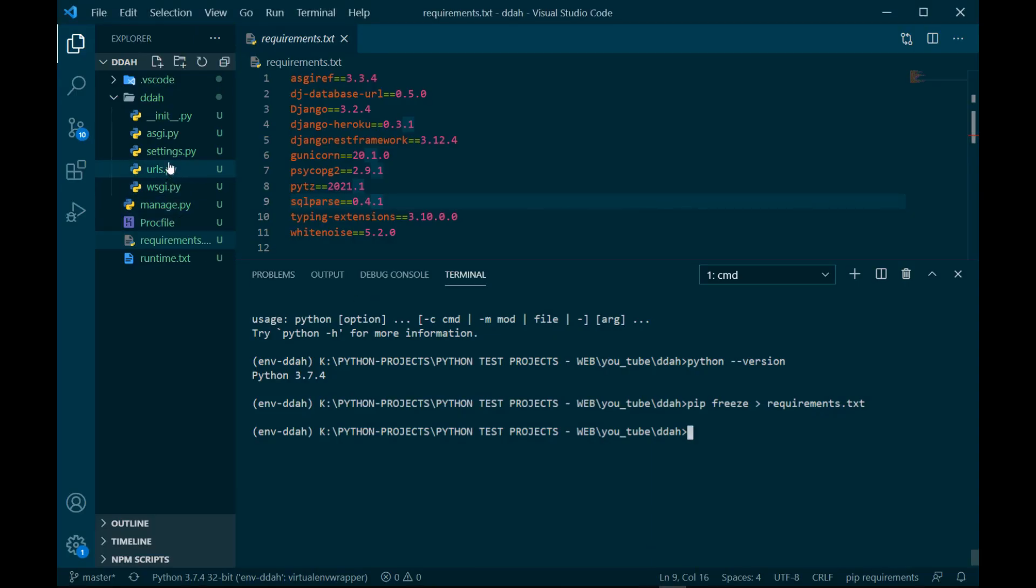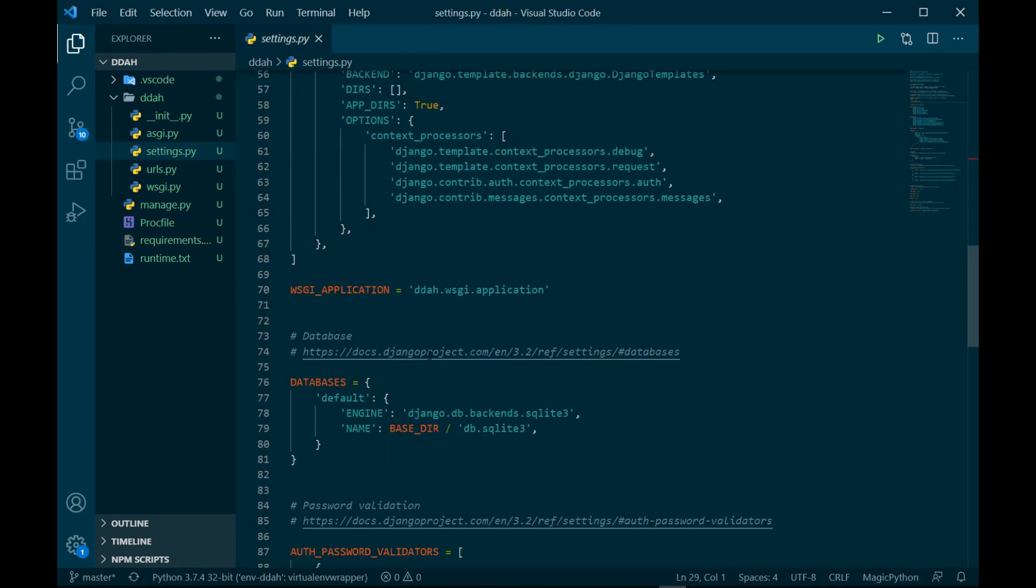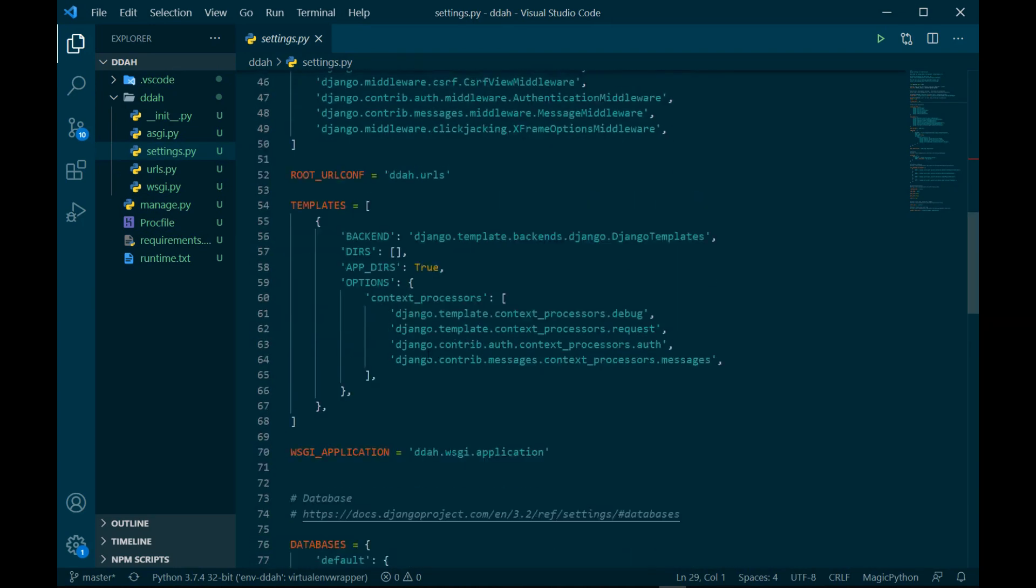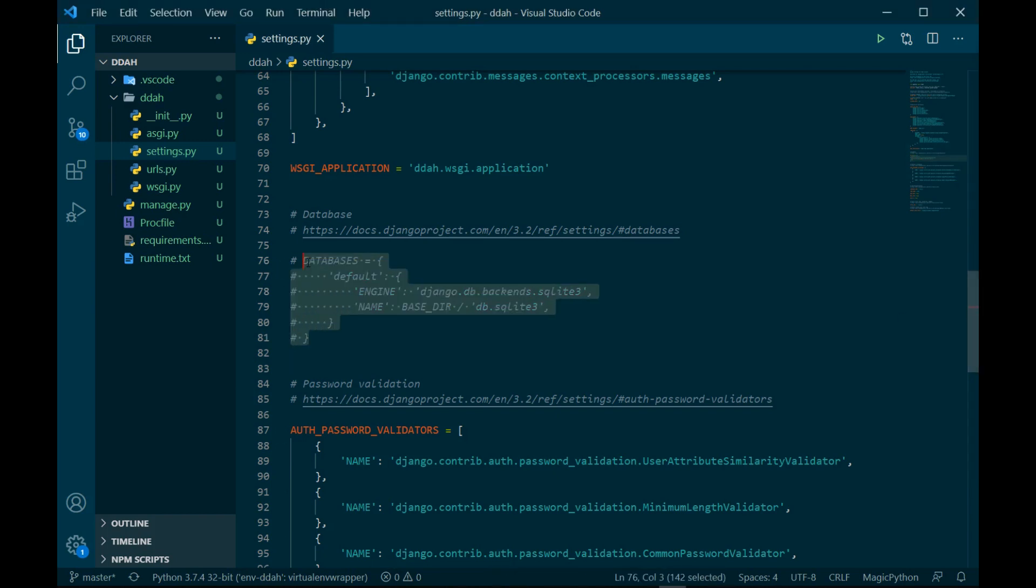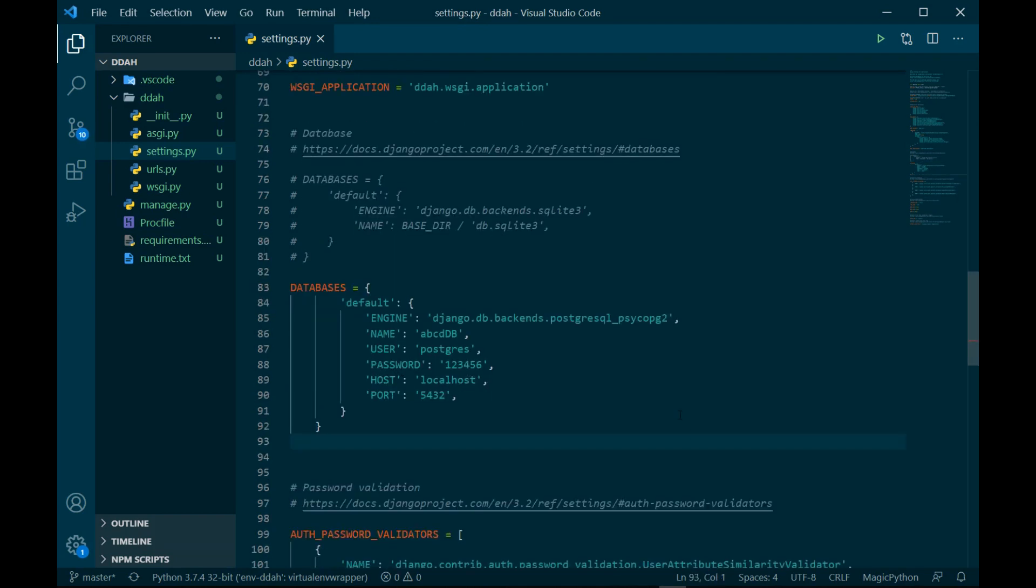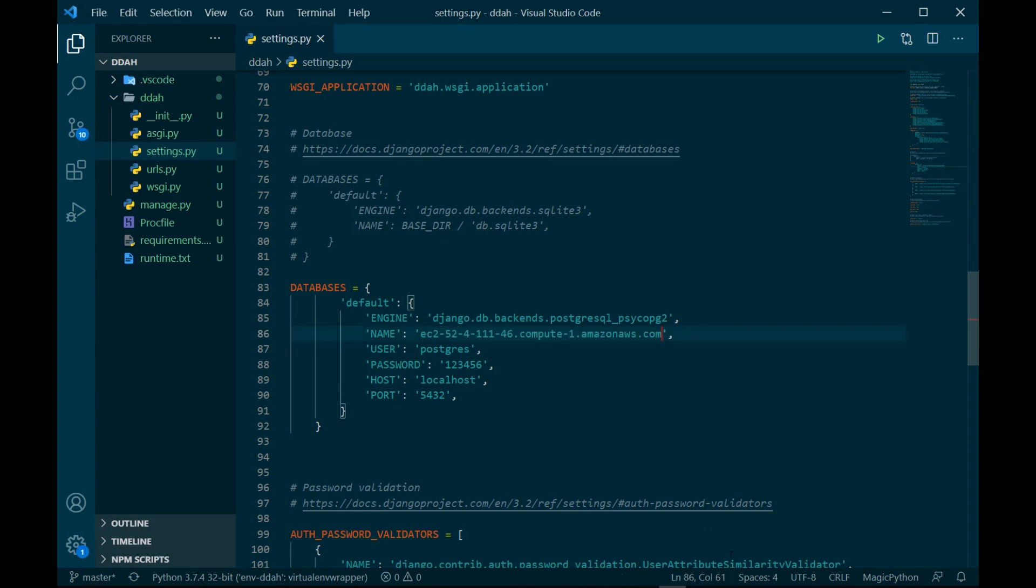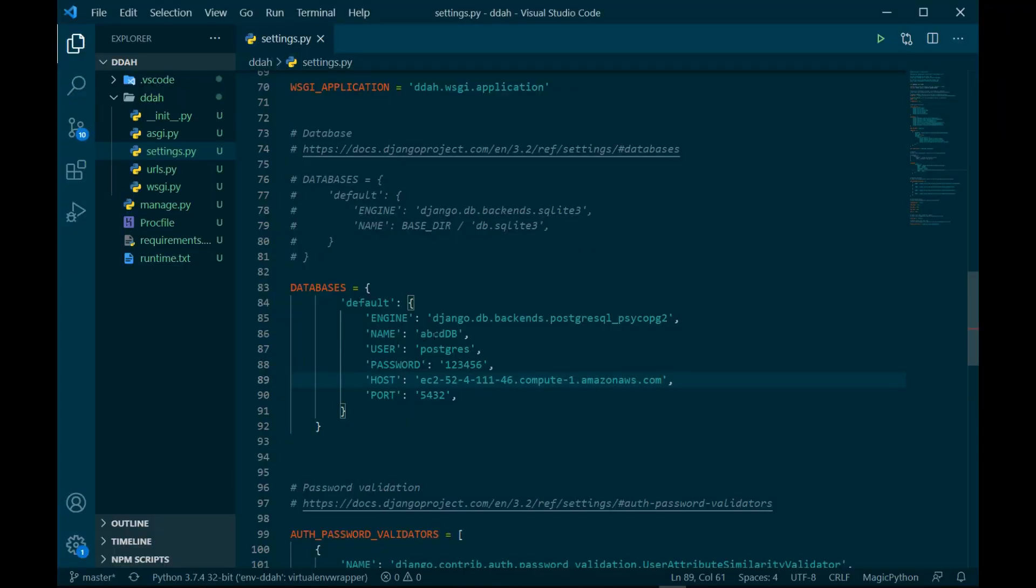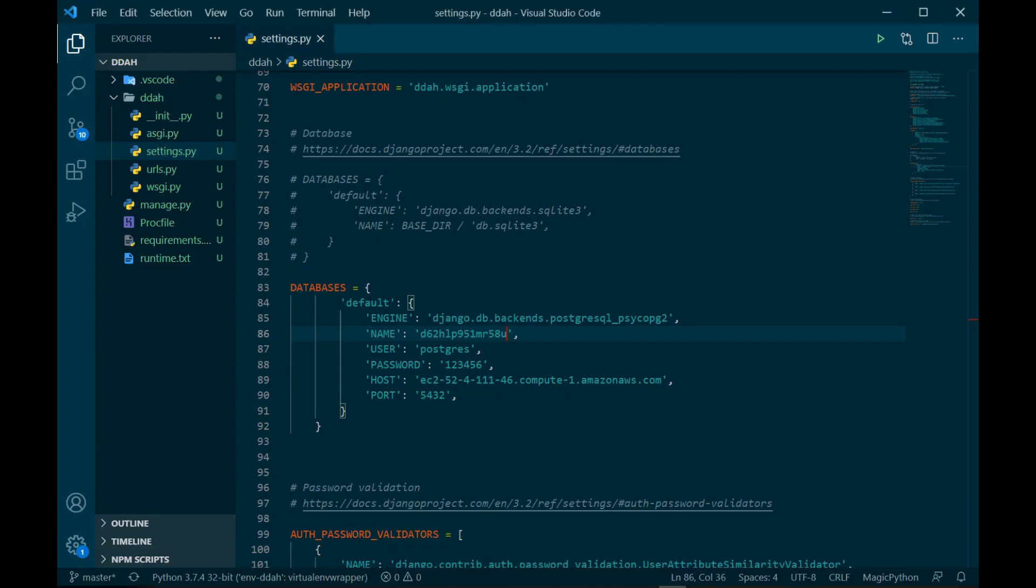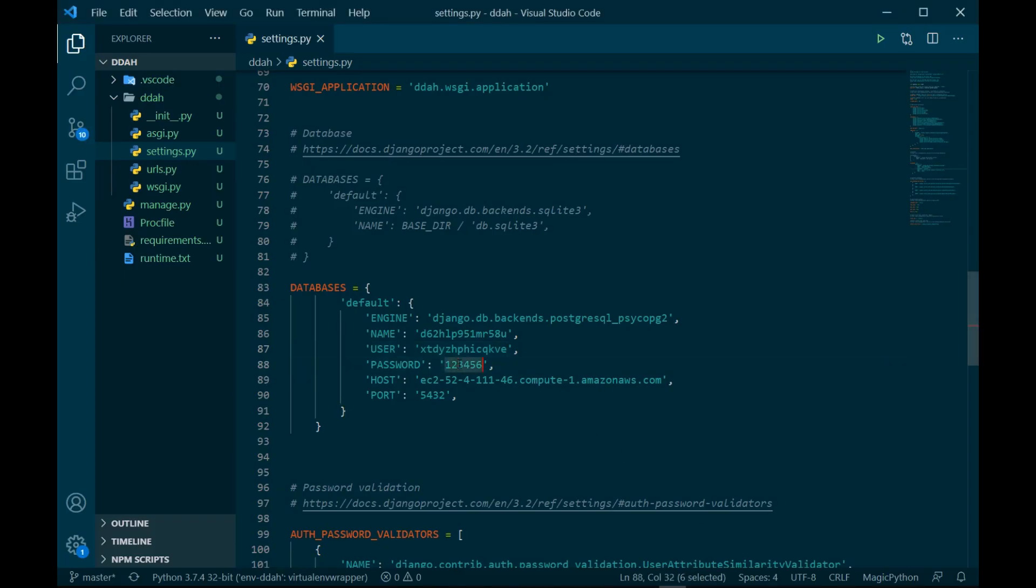Let me go to this settings file. Where is the database one? This database one, I think I need to change this database credential. Let me change this database credential. I'm gonna comment out this because that is for the SQLite, but we need this for Postgres. Now I can go and copy this host name and put it over here. I can copy the database name, I can get the username and also the password. Hopefully it is done, so let's save this one.